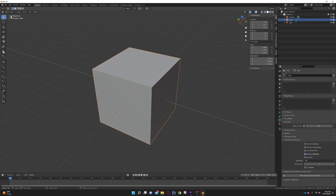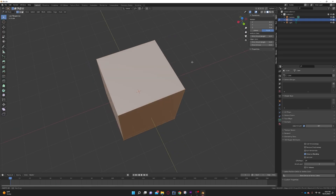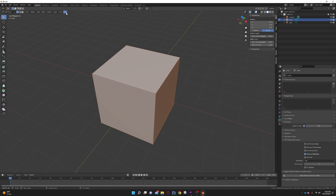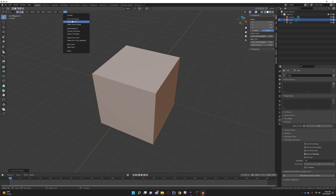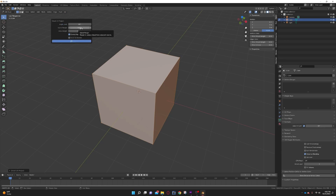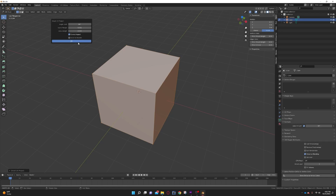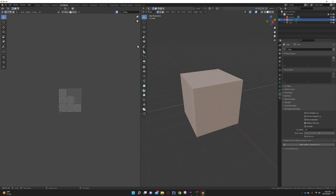Next we're going to unwrap it via UV. Hit Tab to enter Edit Mode - it will automatically highlight all six faces. Go to UV > Smart UV Project. I generally leave Angle Limit at 66. Island Margin puts space between things so there's not much overlap. Leave Area Weight as 1, make sure Correct Aspect is checked so textures don't look wonky, and leave Scale to Bounds unchecked.